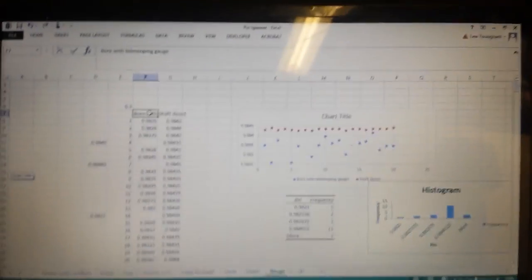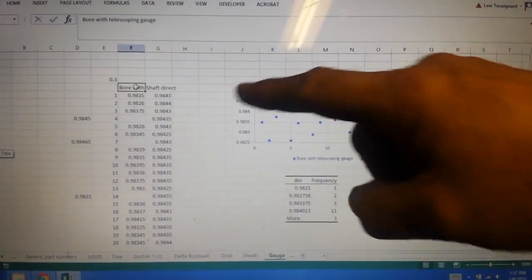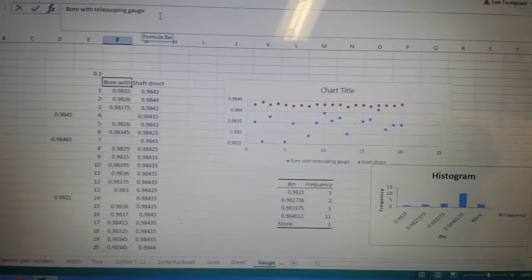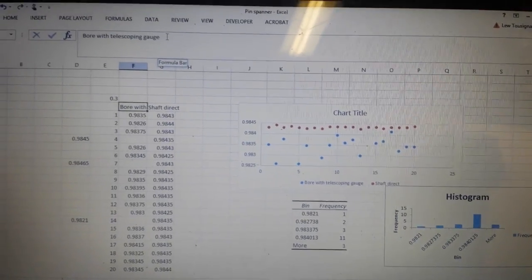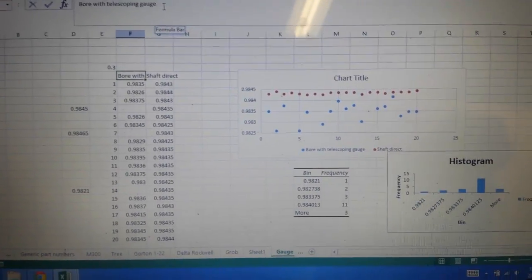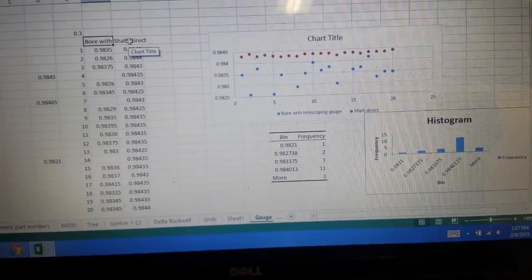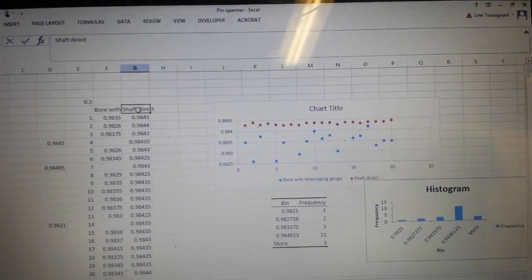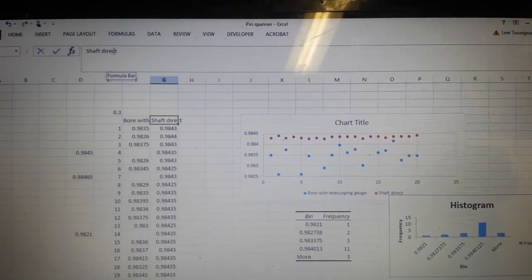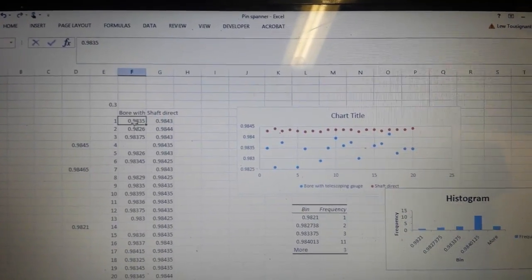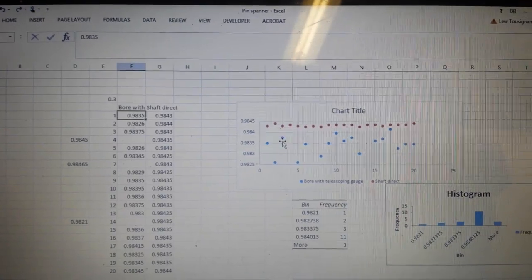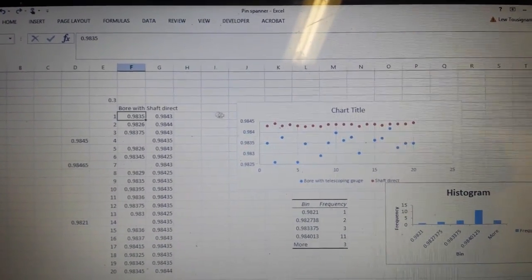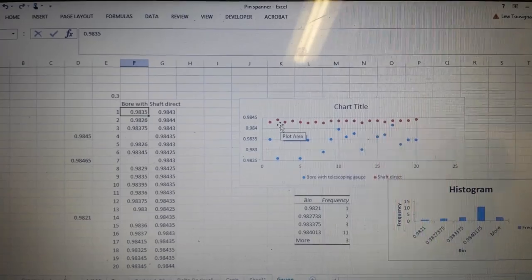So I'm just going to go up here. We're going to take a look at the actual contents of this cell. This says the bore with the telescoping gauge. So that's the column of measurements of the bore with the telescoping gauge. And this one is the shaft measured directly off the micrometer. So these guys are the blue data over here, and this column is the red data over here.